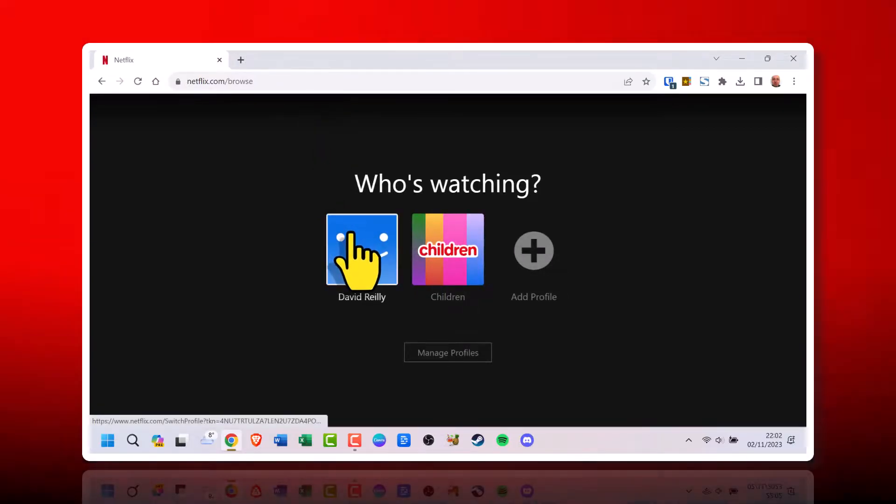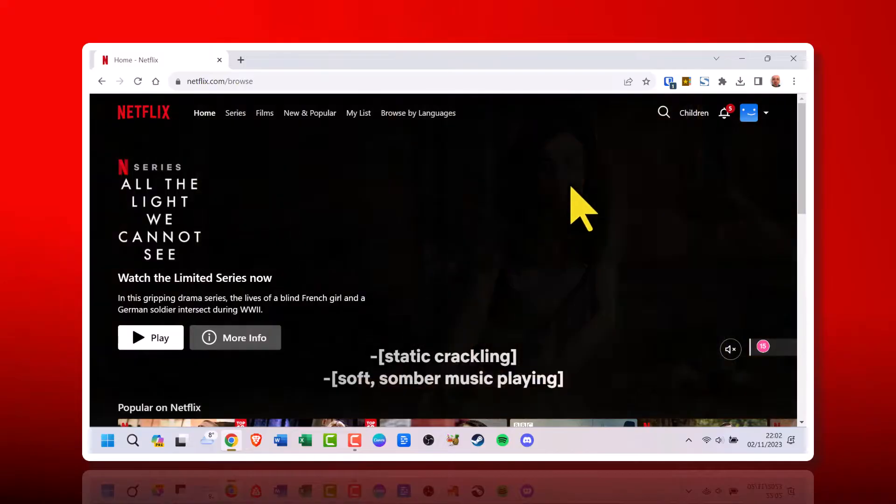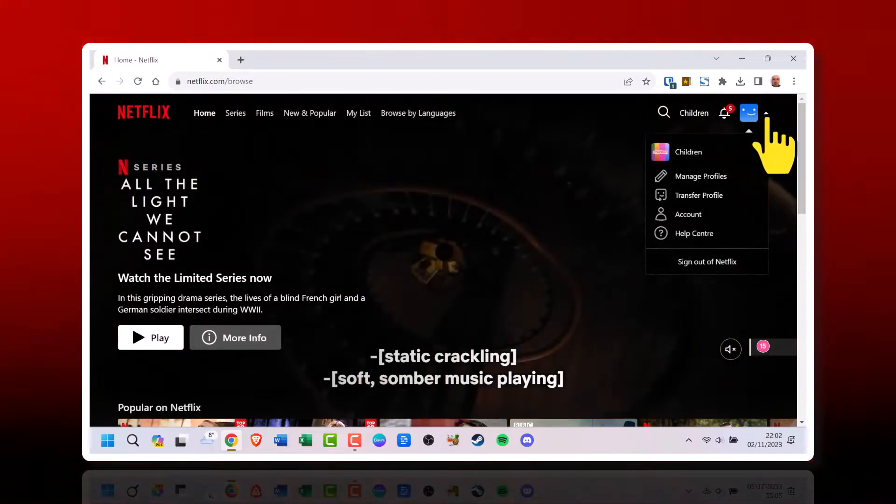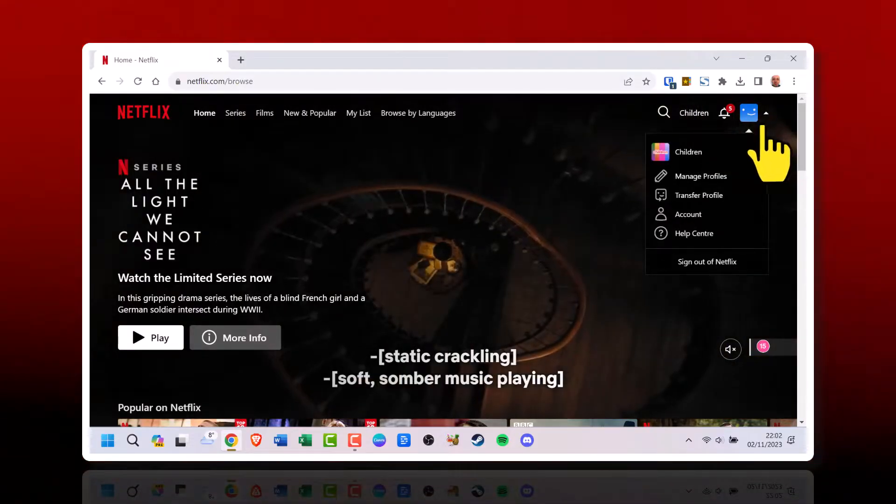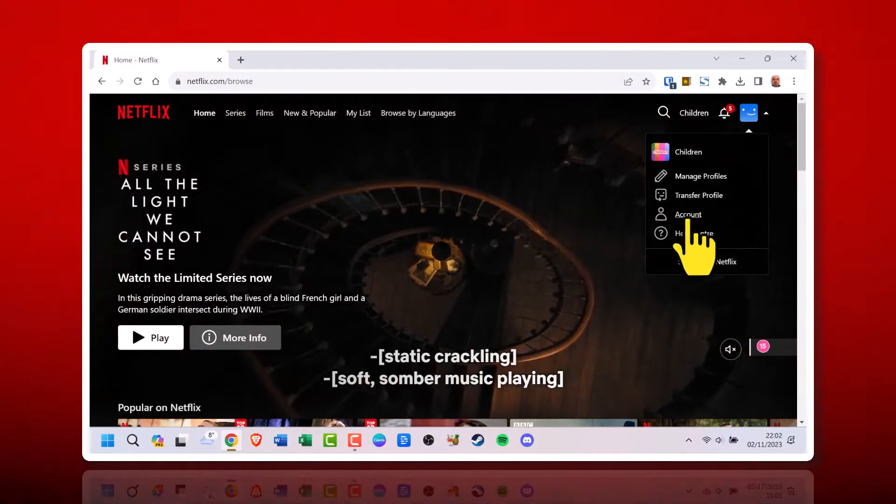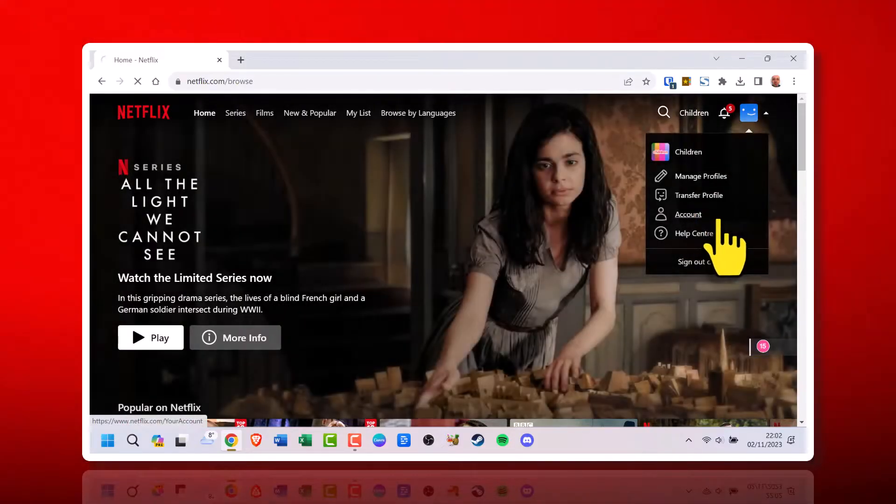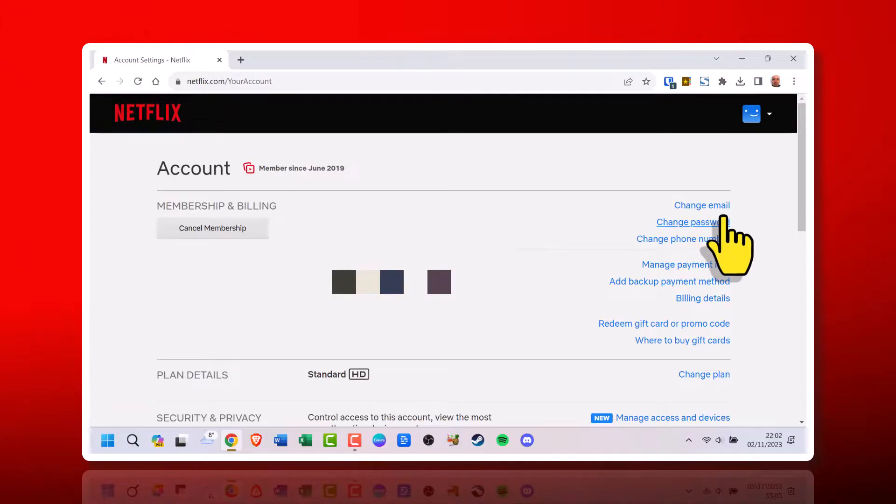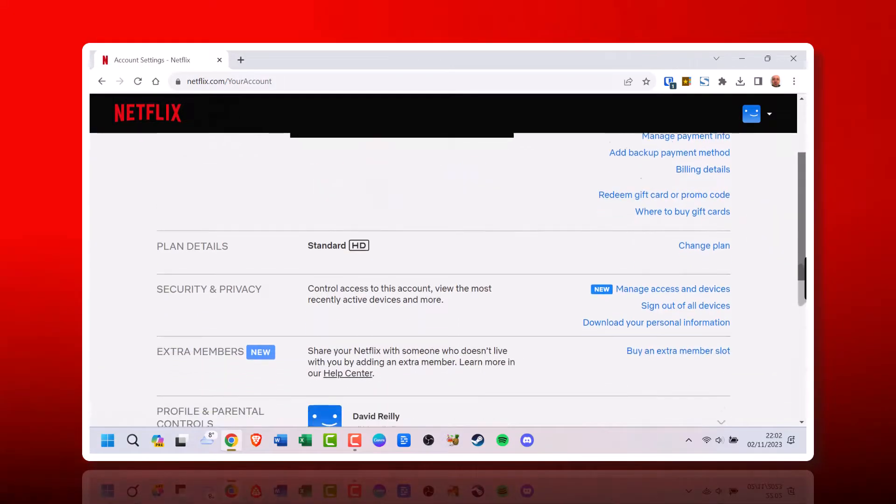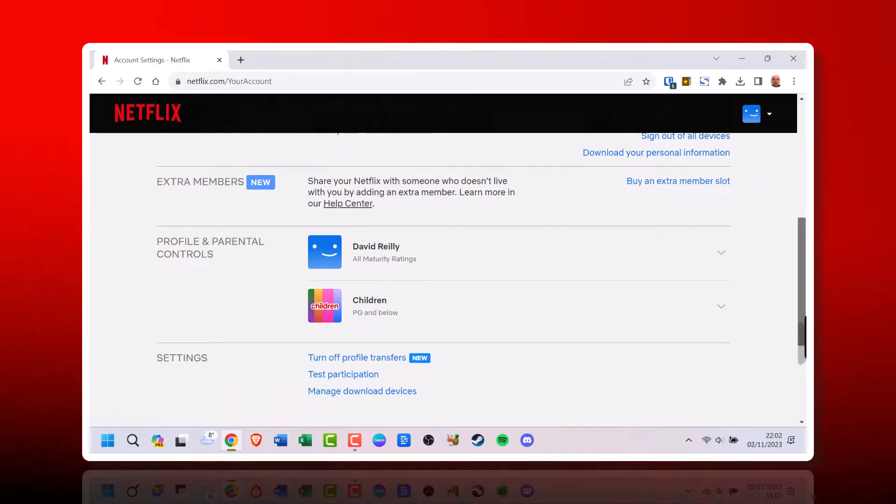2. Click your profile picture in the top right corner and select Account from the drop-down menu. This takes you to your account page.